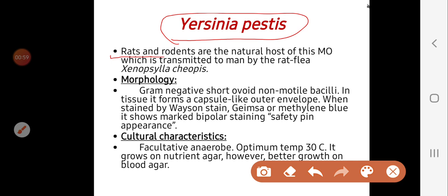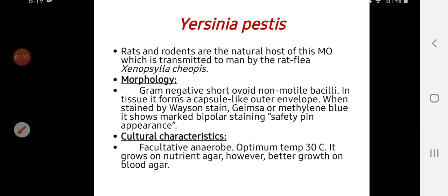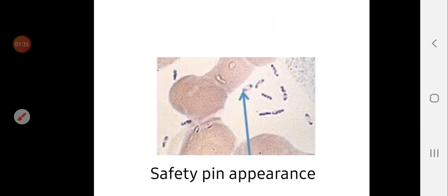Yersinia pestis is of animal origin; rats and rodents are the natural host of this microorganism, and it is transmitted to man by the rat flea Xenopsylla cheopis. They are gram-negative, short, ovoid, non-motile bacilli, and in tissues they may form a capsule-like envelope. A specific character of Yersinia pestis is that when stained by Giemsa stain or methylene blue, they produce a specific bipolar staining pattern called the safety pin appearance.